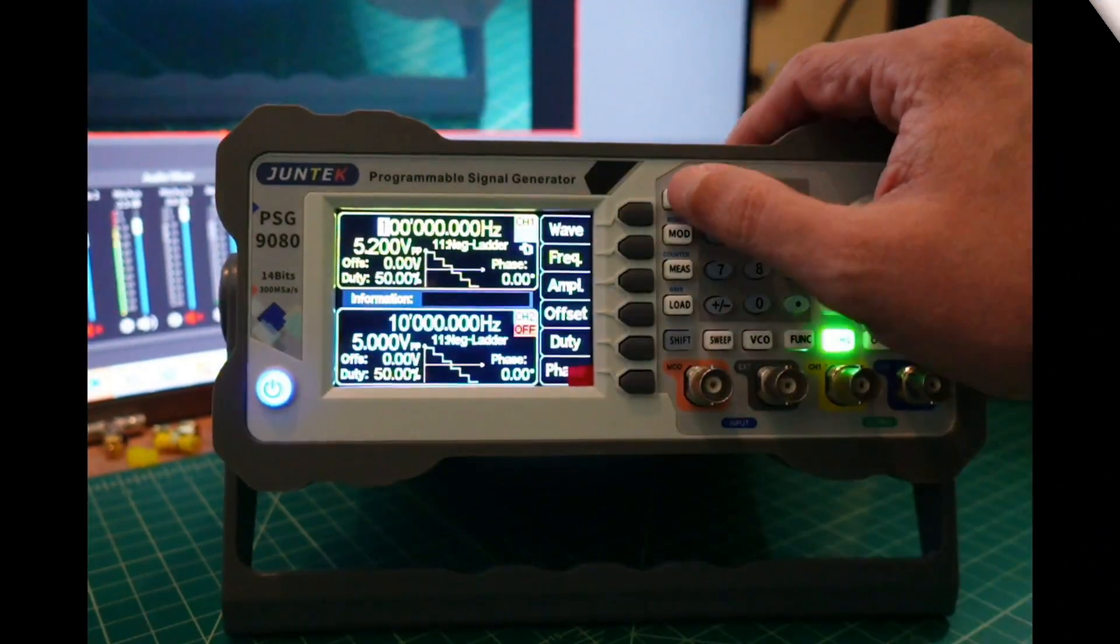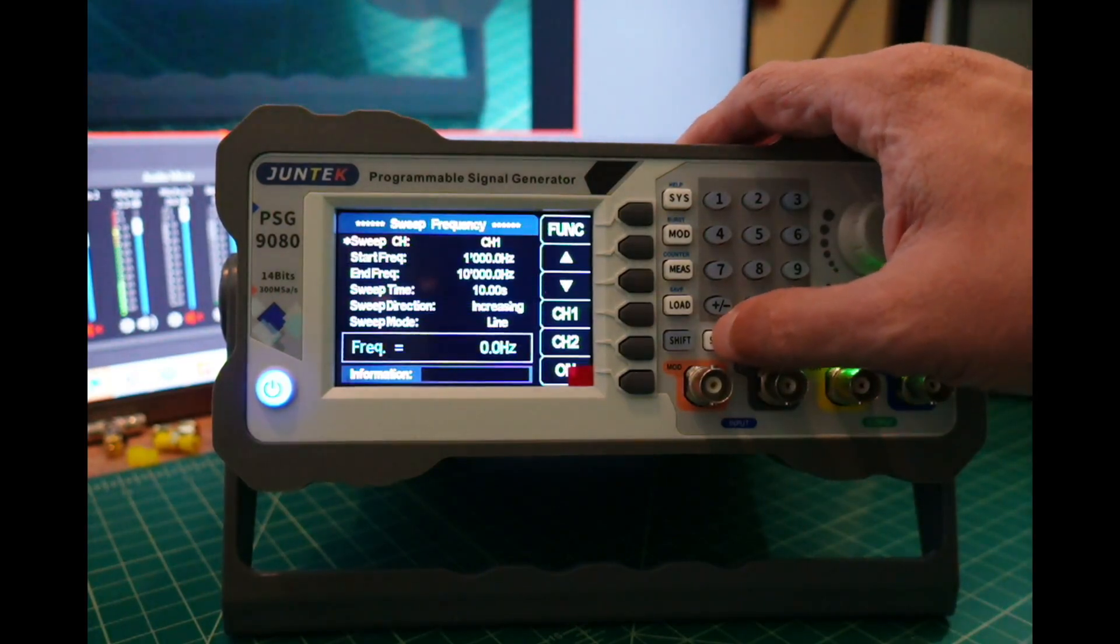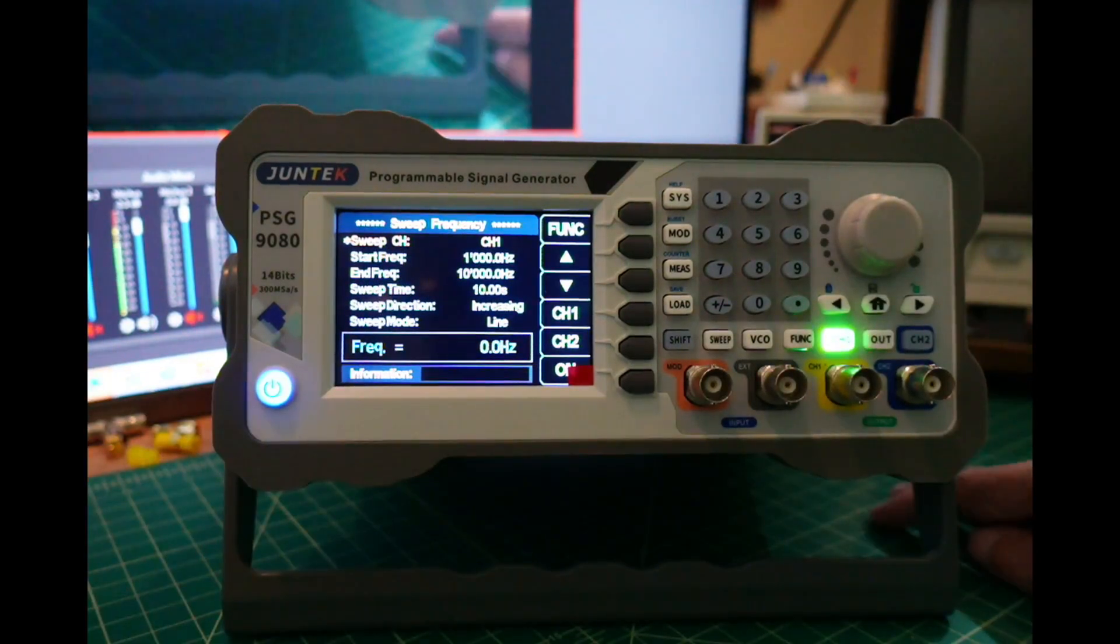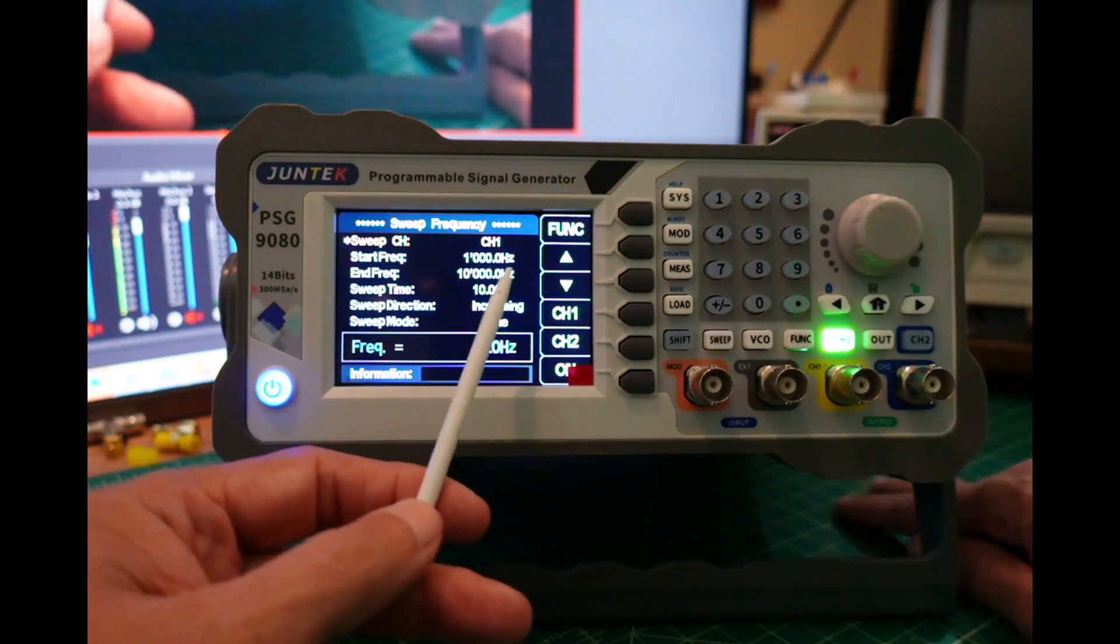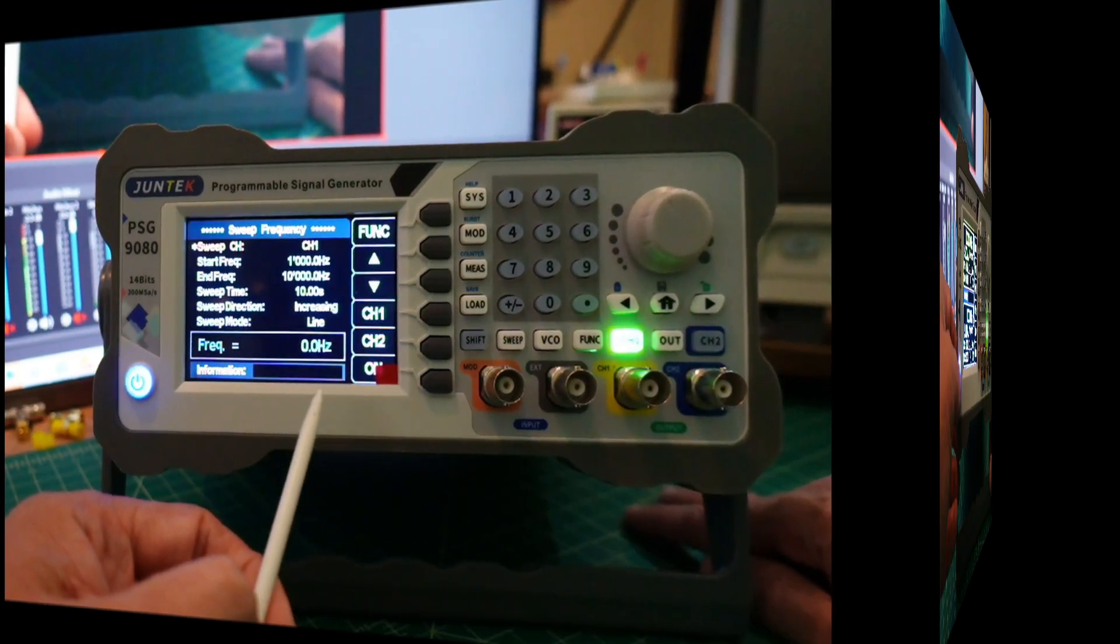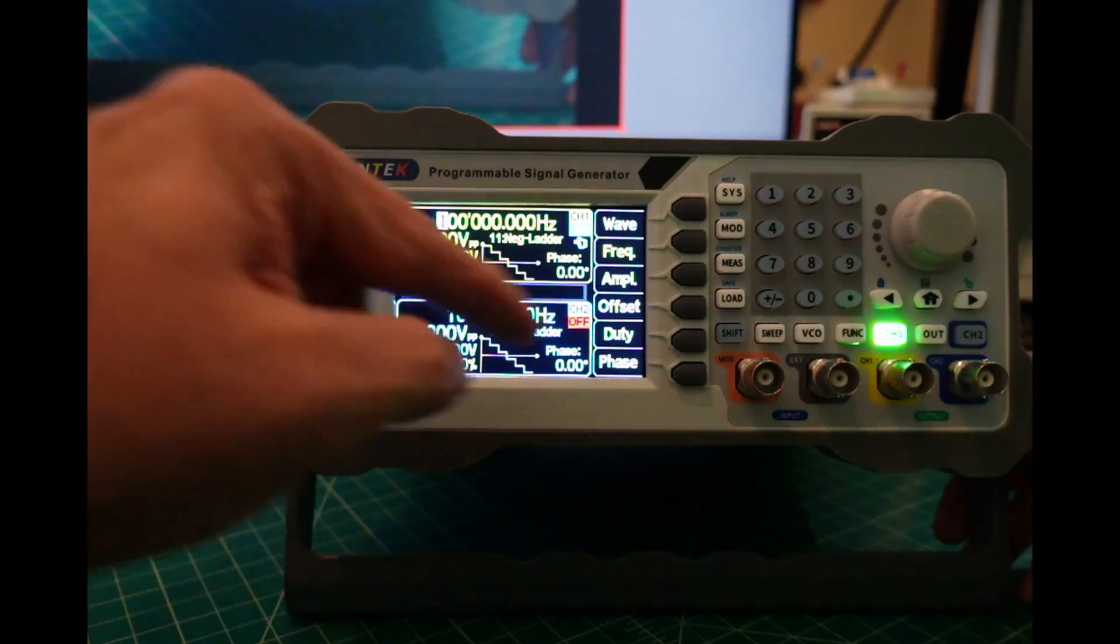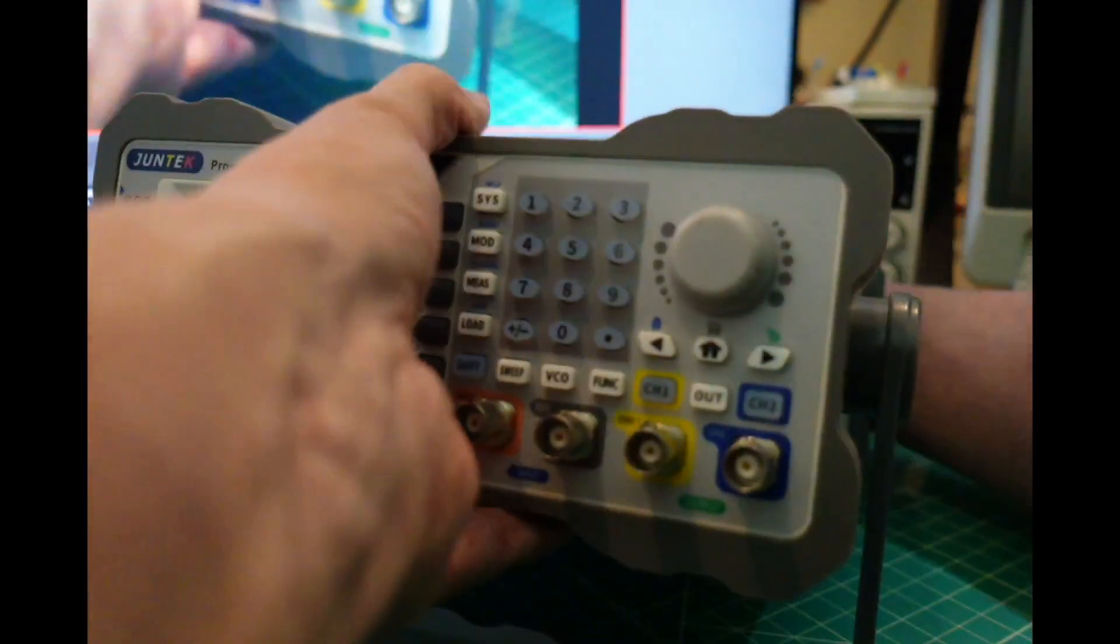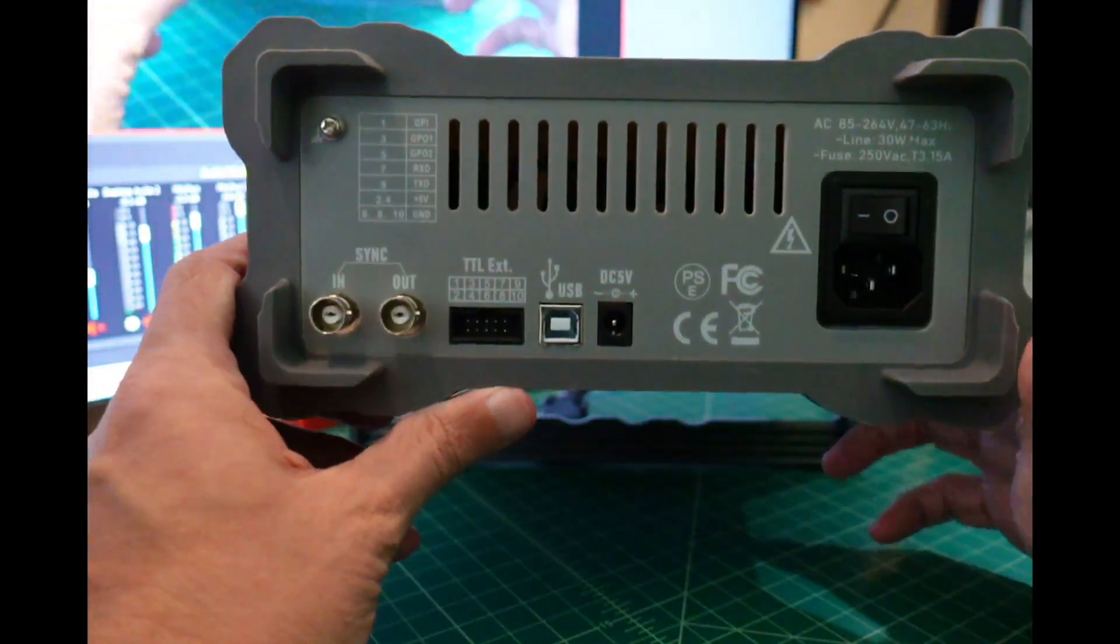Some other things we'll take a look at is that you can actually set a frequency sweep here, which is pretty cool if you're testing like a filter or something. Out of the box, the default frequency is 1 kilohertz to 10 kilohertz, and you can set your sweep time, direction, and mode. We're going to connect this up to an oscilloscope to see the output and see how well it does. I'm going to turn this off and unplug it so we can take a look at the back of the device.